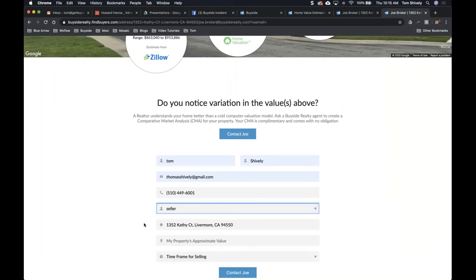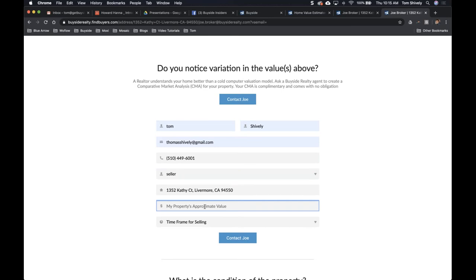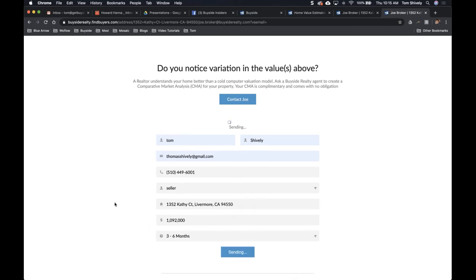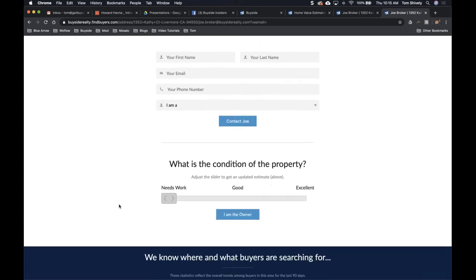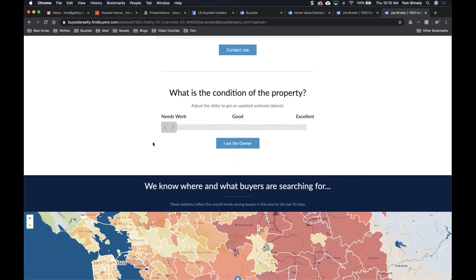The contact form is simple to fill out. It auto-populates on all browsers using previously saved information. They enter their name, email, phone number, select that they're a seller, confirm the address, enter an approximate home value — they just saw around one million dollars — and select a timeframe, like three to six months. That's it: they hit 'Contact Joe' and this becomes a new lead in your dashboard.